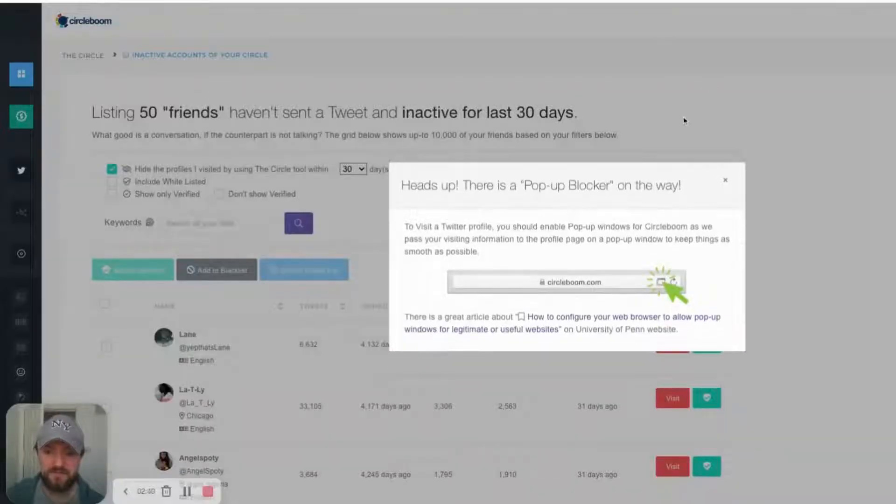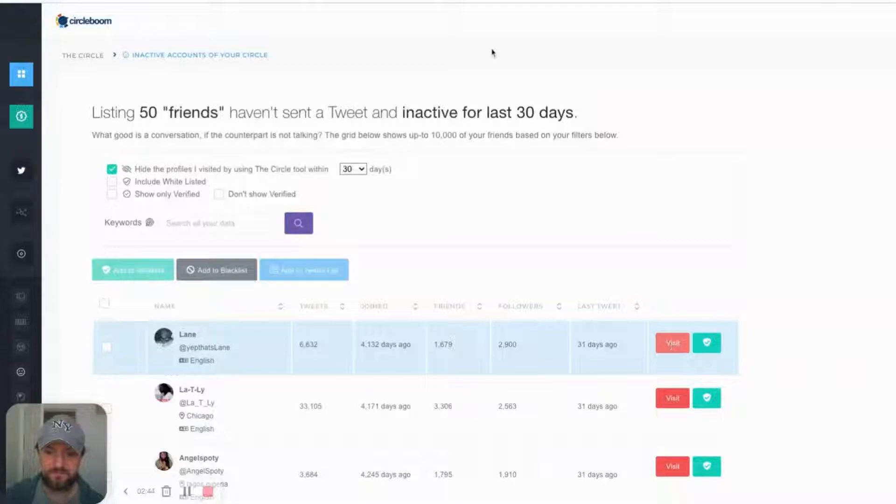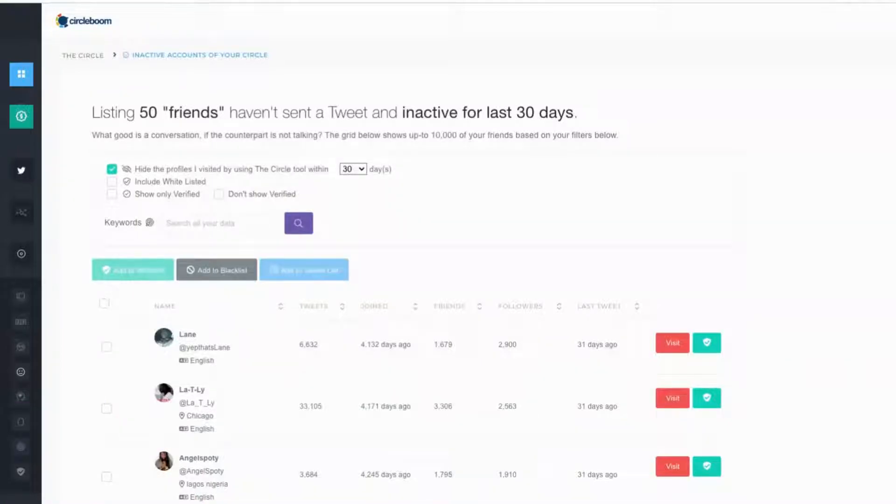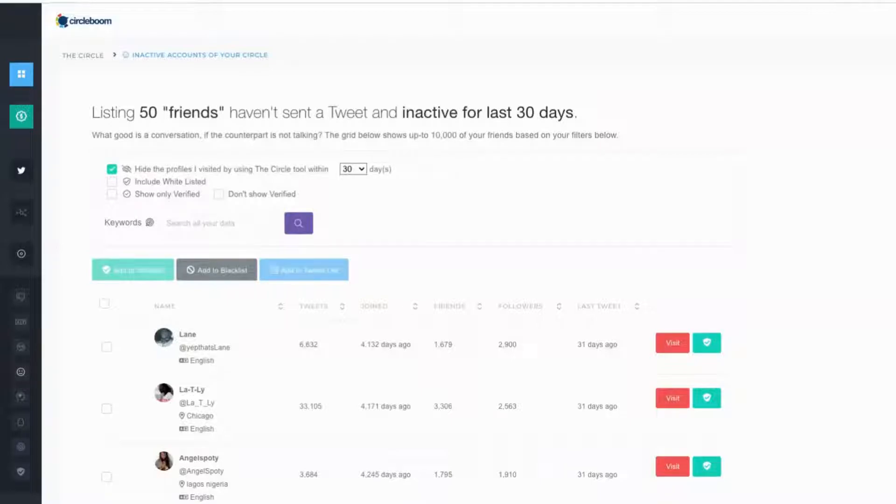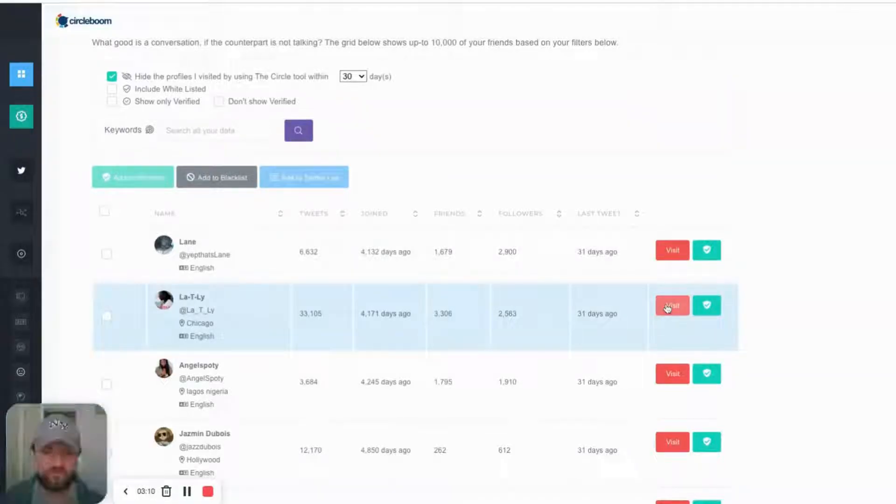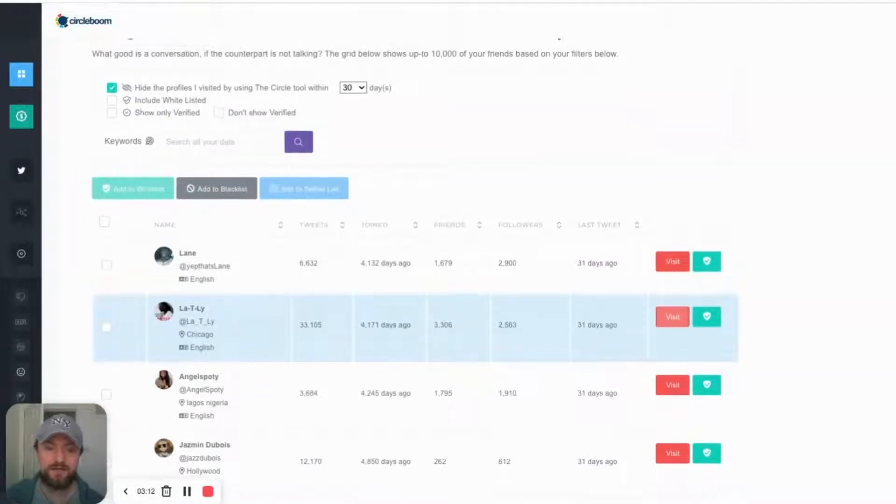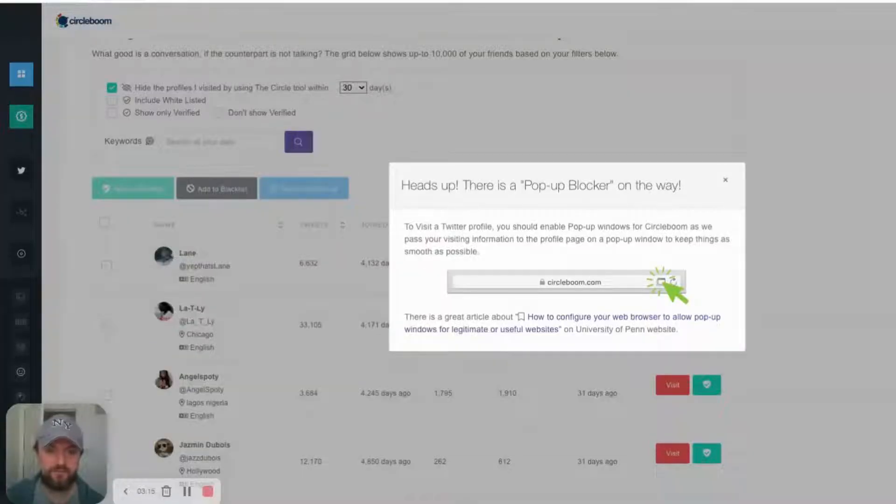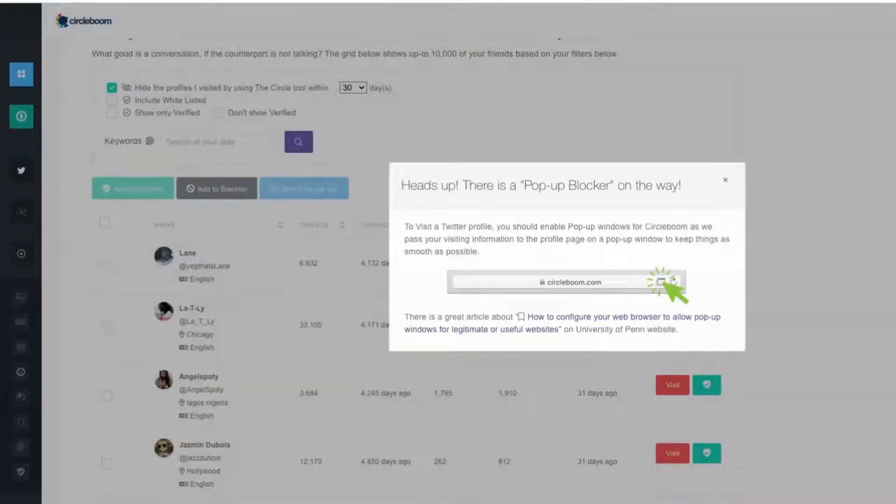So I click on visit and it should bring up my Twitter. It brings up my Twitter account. And you can see this person follows me and they aren't active on Twitter at the minute. I wouldn't really unfollow someone that's been inactive in 30 days, but I just want to show you how to use the tool. So it's pretty basic and it's pretty time consuming to do it this way, but this is the only way I could find a tool that actually highlights people that are following me but are inactive on Twitter.